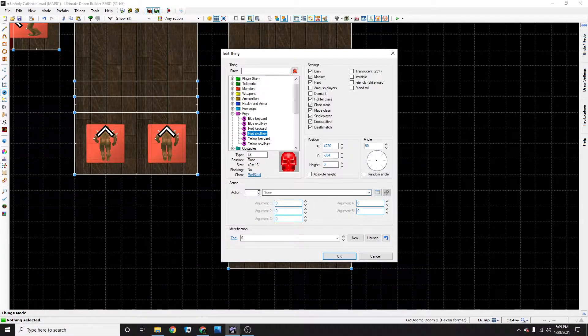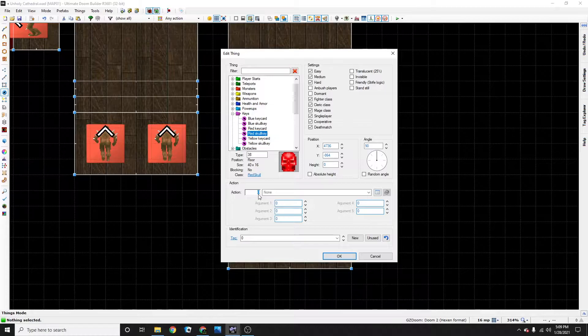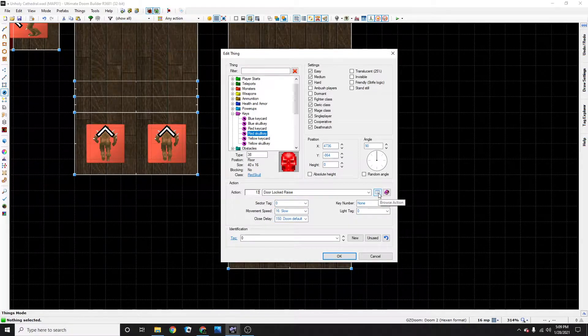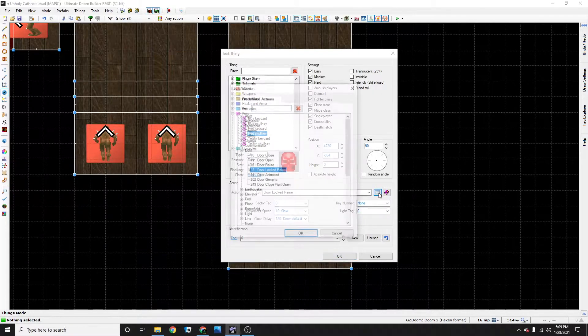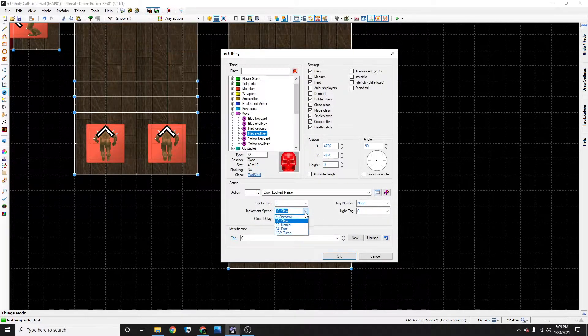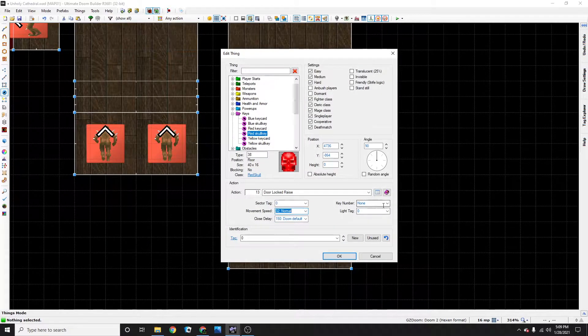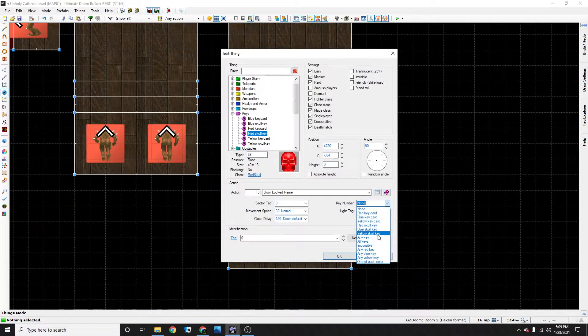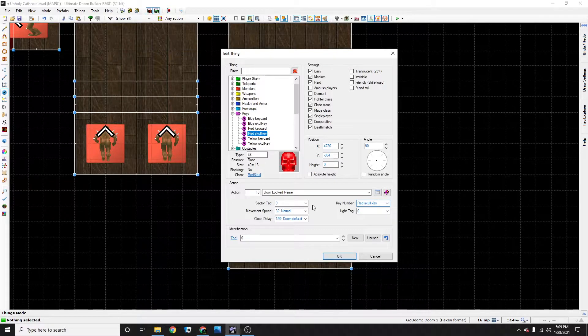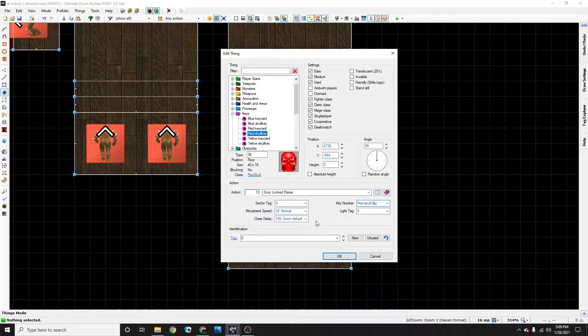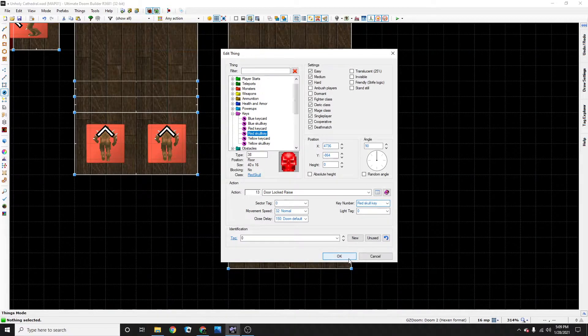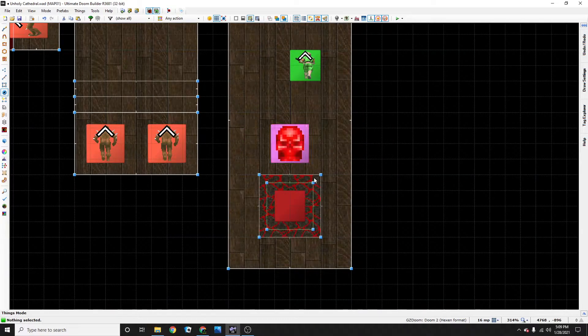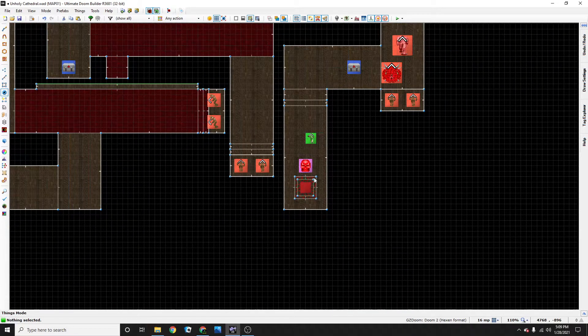Go back to the action and either type in again 13 or go back to the browse action and do what you just did before. Again, set it to normal and set the key card. Now I'm not 100% sure if you have to do this, but I do it anyways. I just, you know, I'd rather be safe than sorry. So press OK and that's all good.